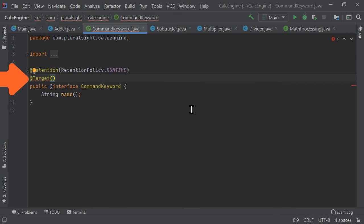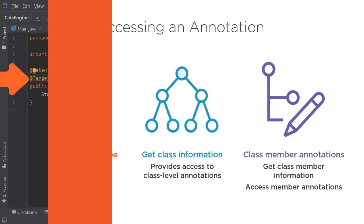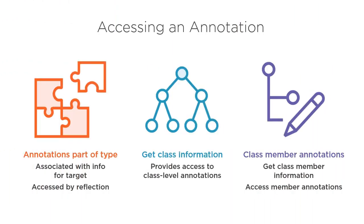Annotations are used at every level of Java programming, from the compiler, to tool integration, to building dynamic systems. Understanding how to correctly work with annotations is critical to success as a Java developer, and that's exactly what you'll learn how to do in this course.